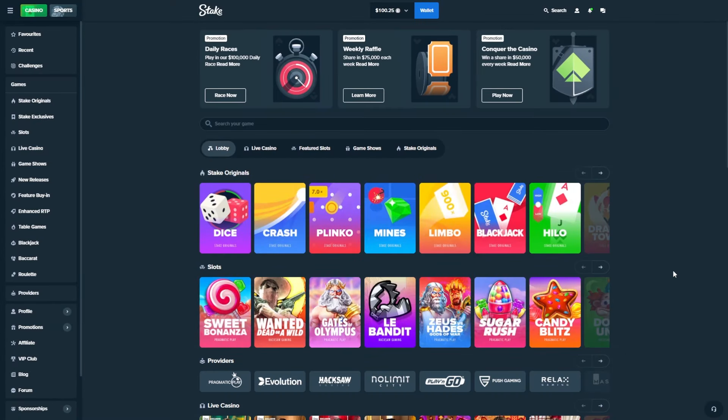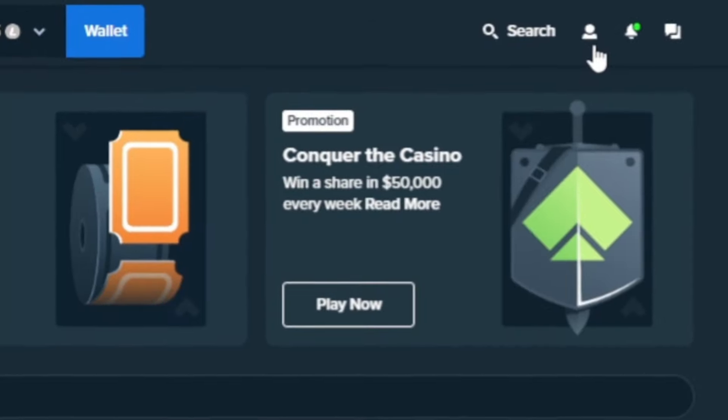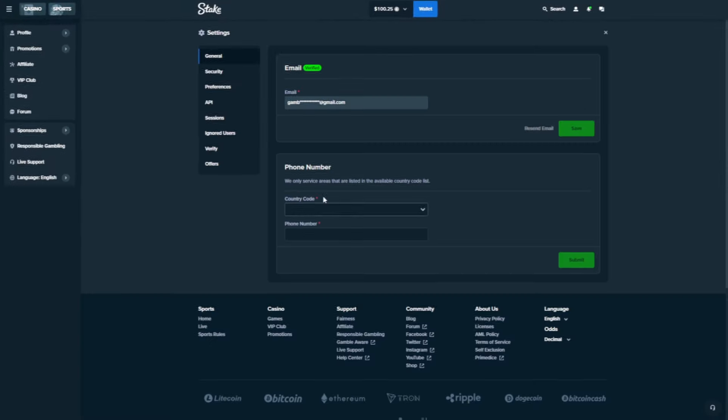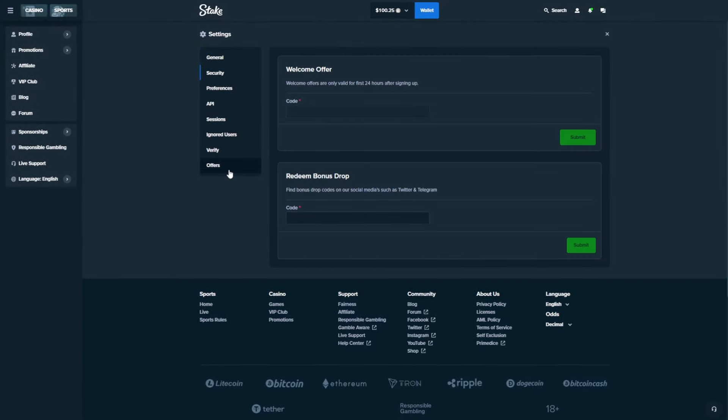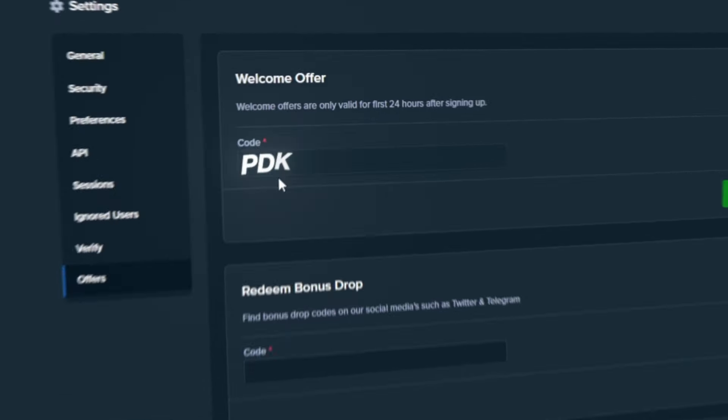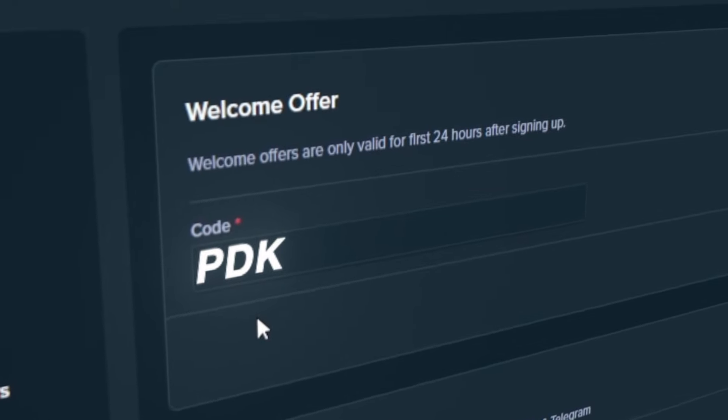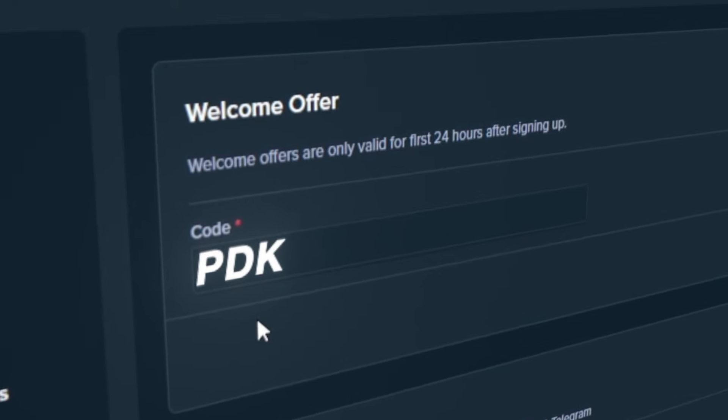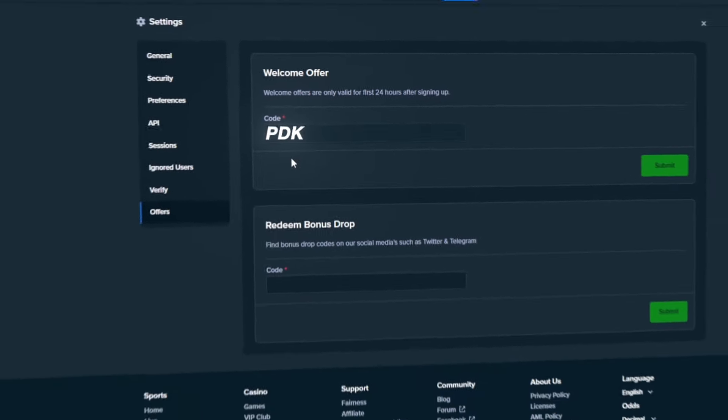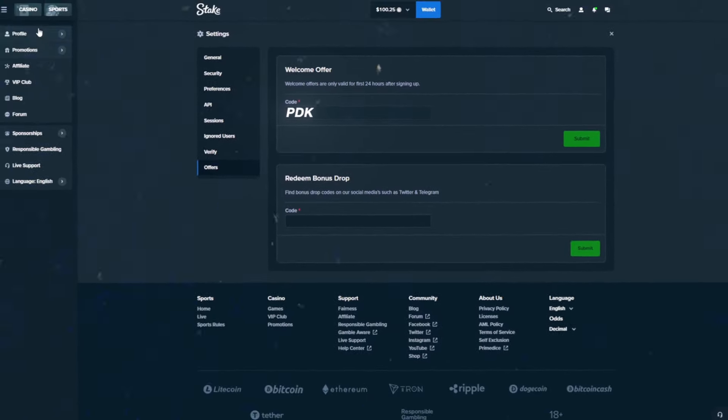Before we go there, I'm going to show you how you can use the promo code. You can click up here to remain, then go to Settings, then Offers, and type in the code PDK. That can give you a 21% reload bonus. If you type your username in the comments, yeah, let's begin the challenge.